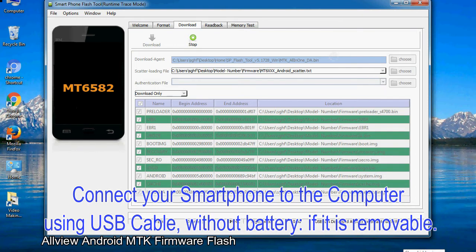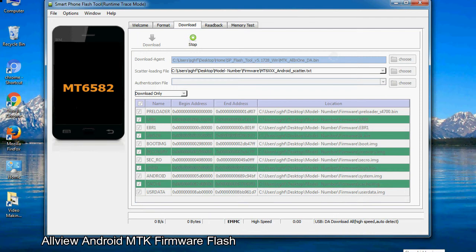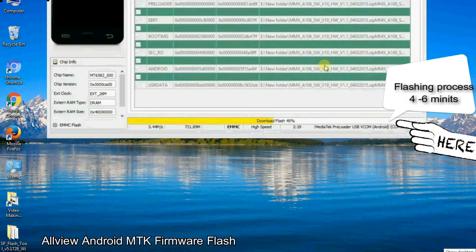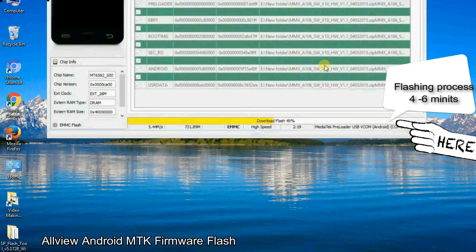After connecting the device to the computer, press volume down or volume up key so that your computer easily detects your smartphone.